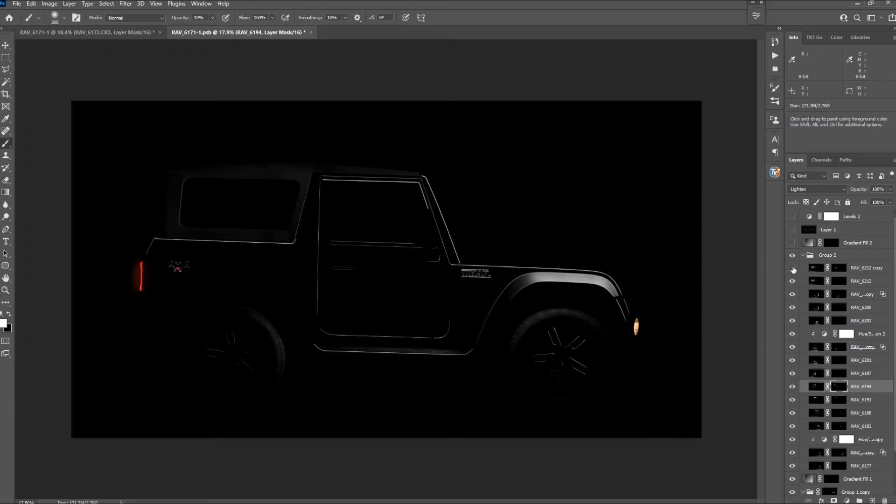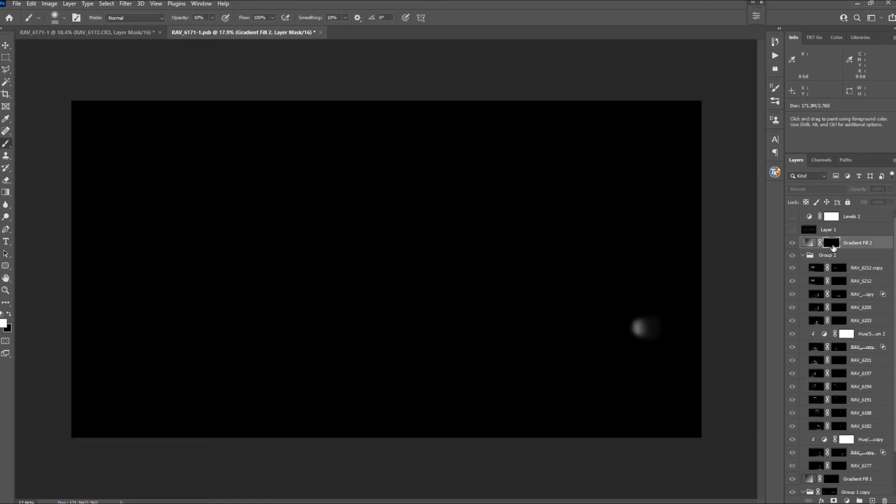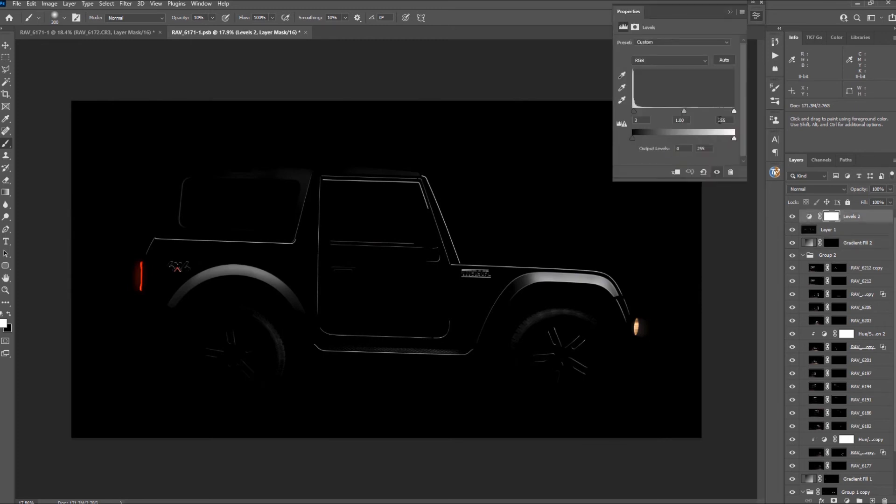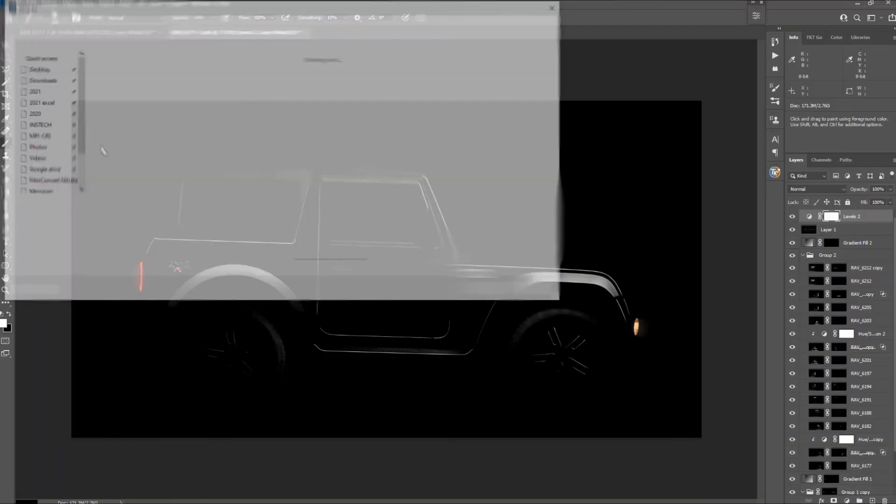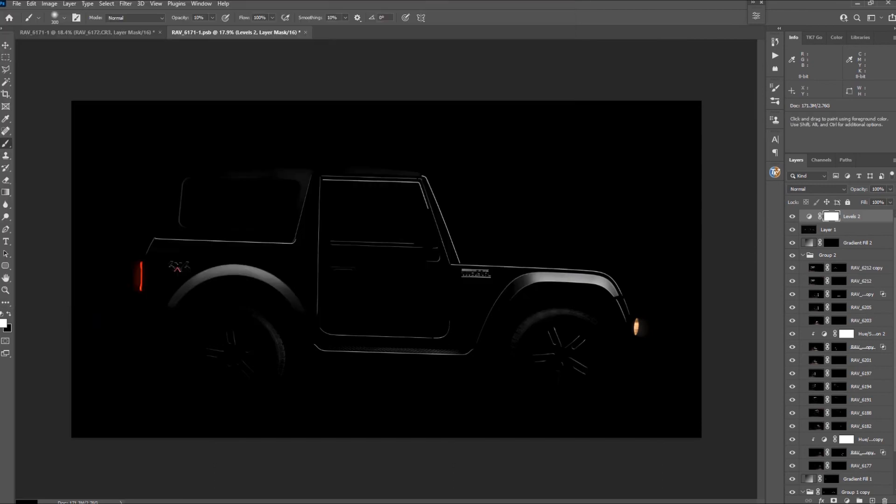The magic of this reveal video happens in Premiere Pro and it can be done with almost any image that has been shot on black. The last thing to do now in Photoshop is to save this as a JPEG and then import it into Adobe Premiere Project.